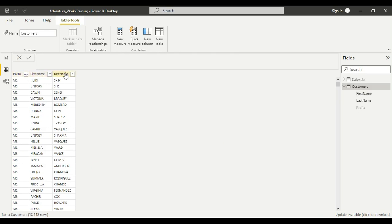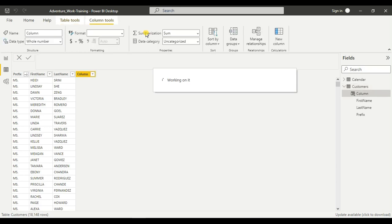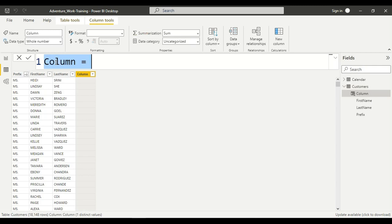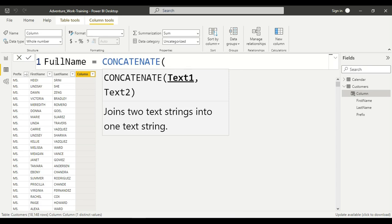We are in the customer table, we have three columns. If you want to join these three columns into a single column — joining all three strings — with the help of CONCATENATE, go to a new column and give it a name like 'full name'. Write CONCATENATE, but you can see CONCATENATE only allows two text values; it joins only two texts, and we have three.